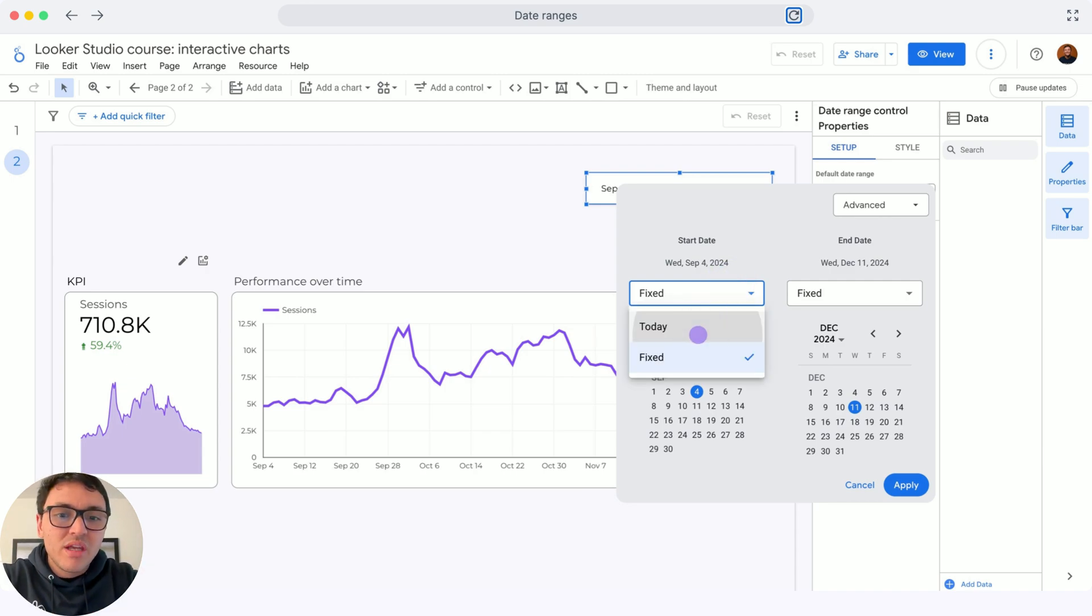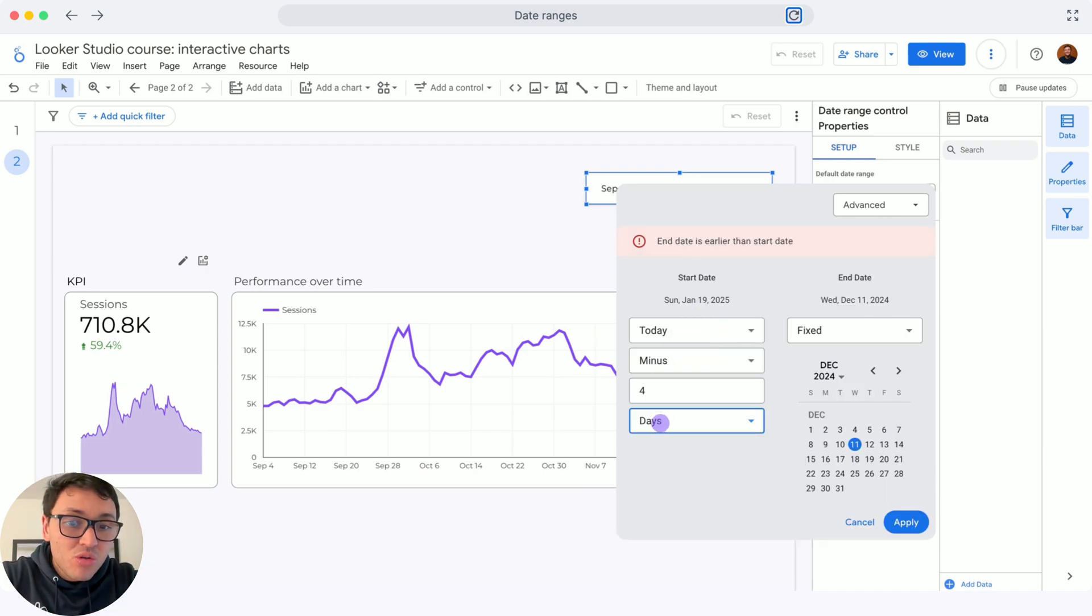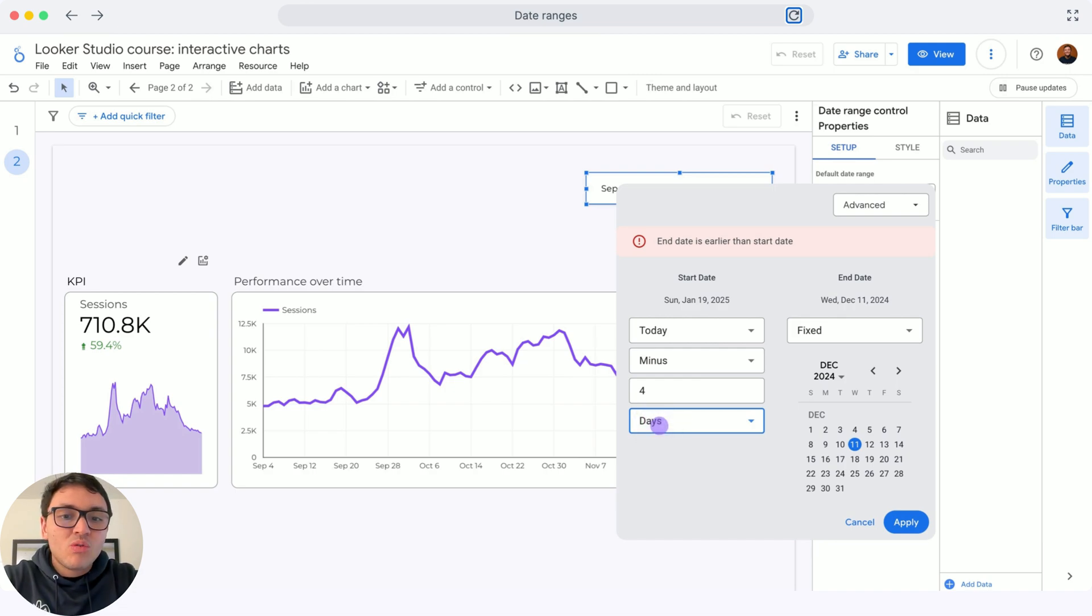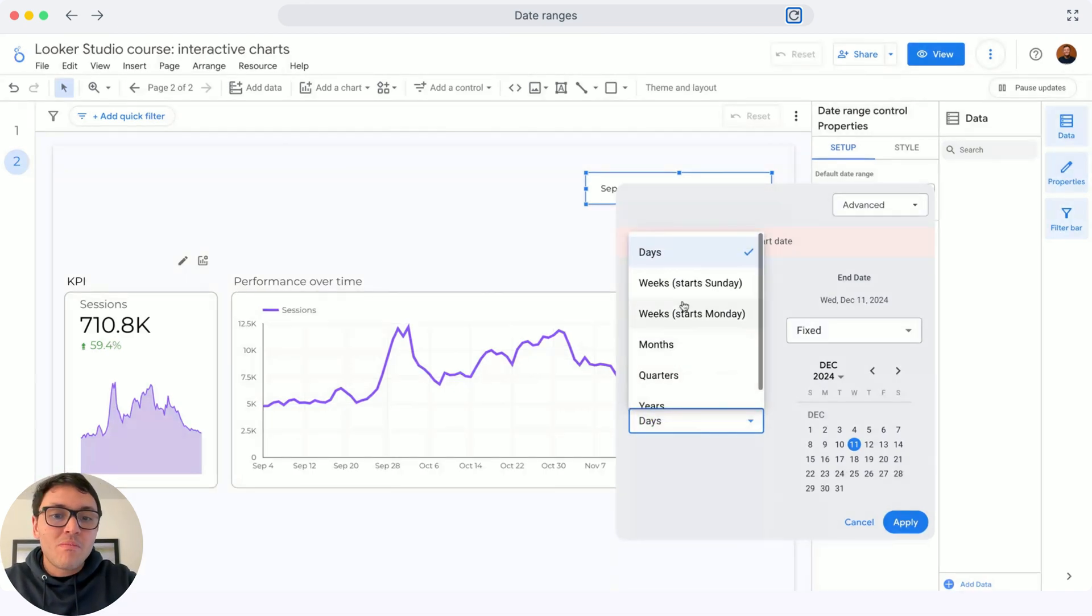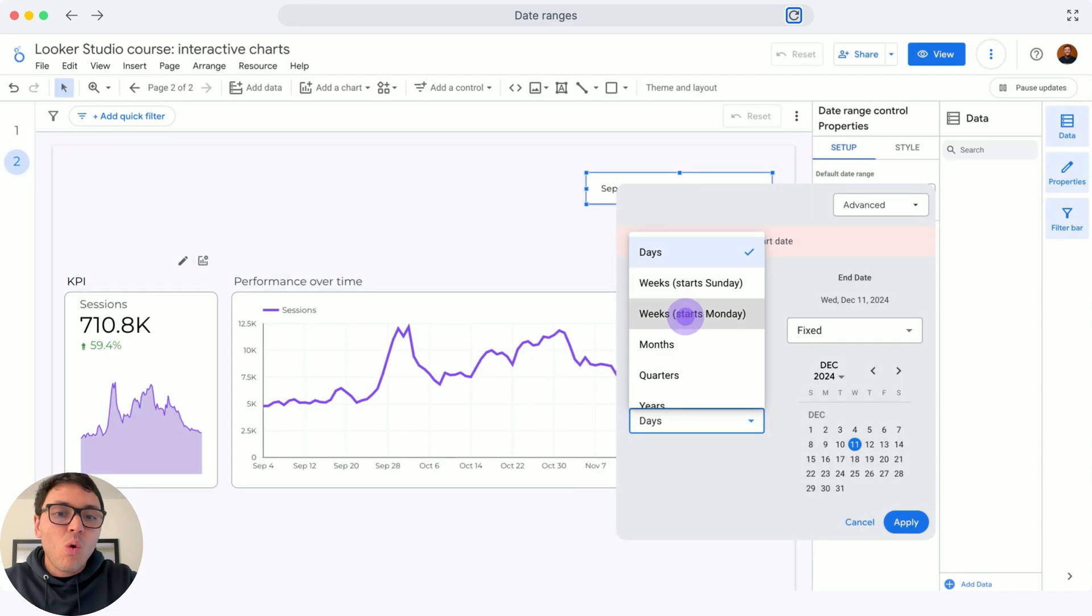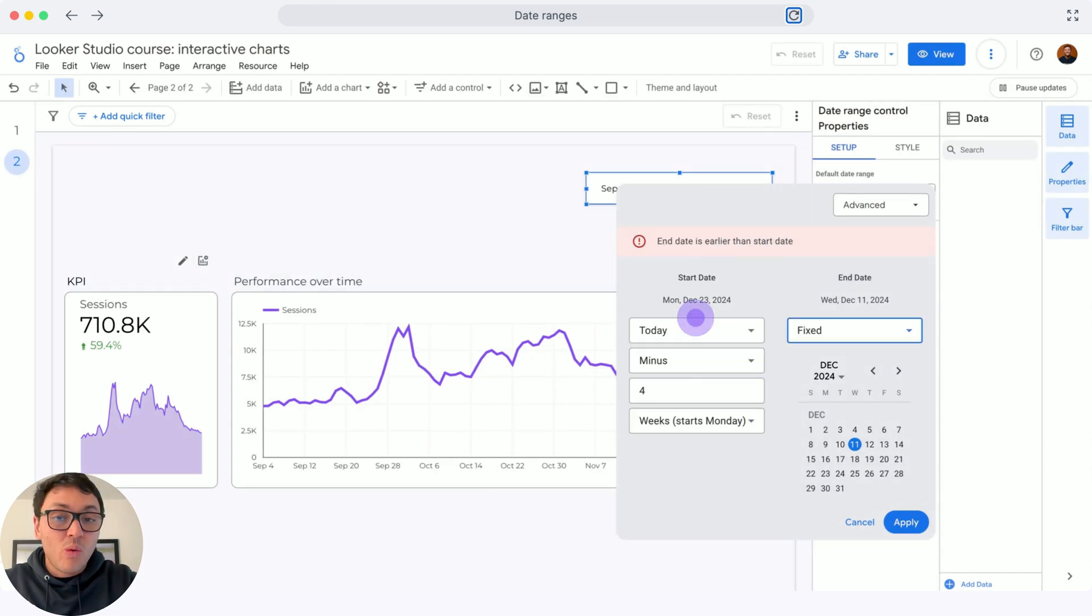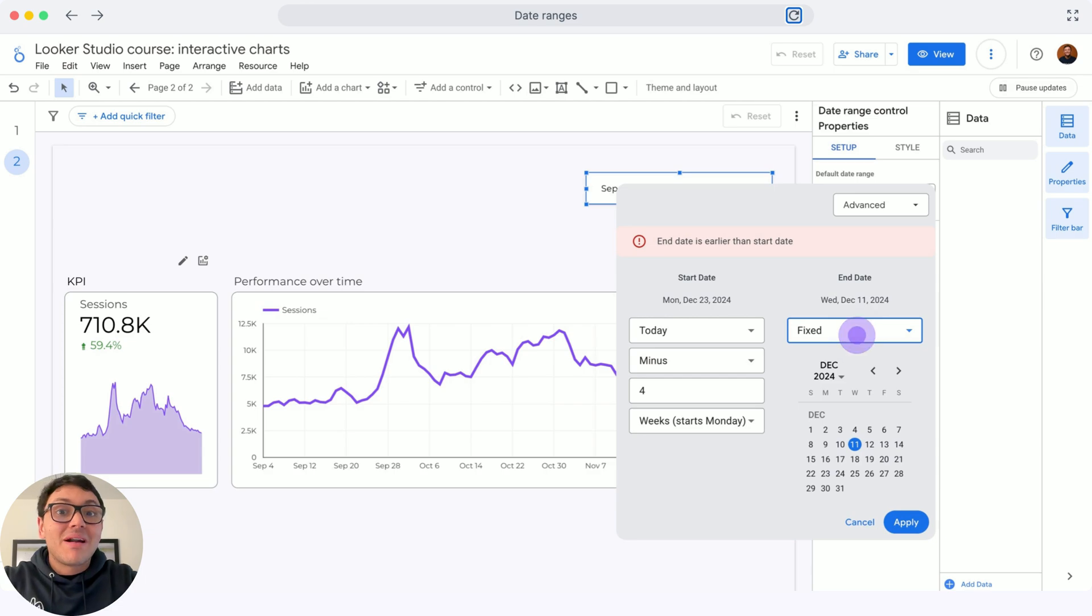For instance, I want to say that from today, I want you to count minus four days or minus four quarters or weeks or whatever. So this is very specific counting from a particular date.